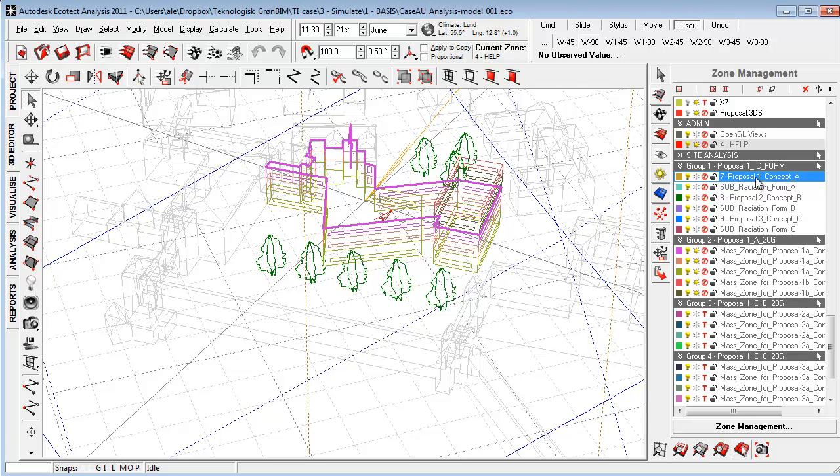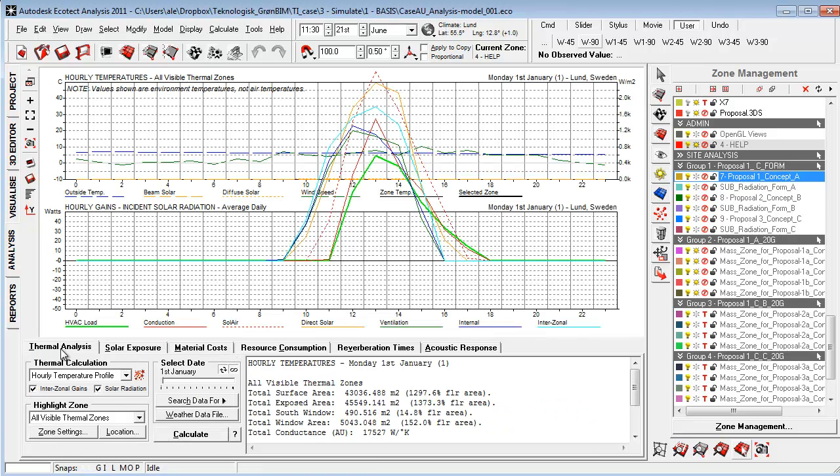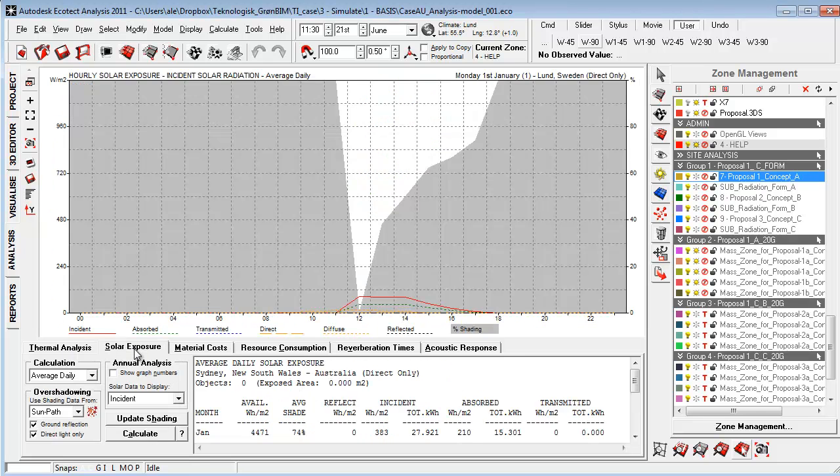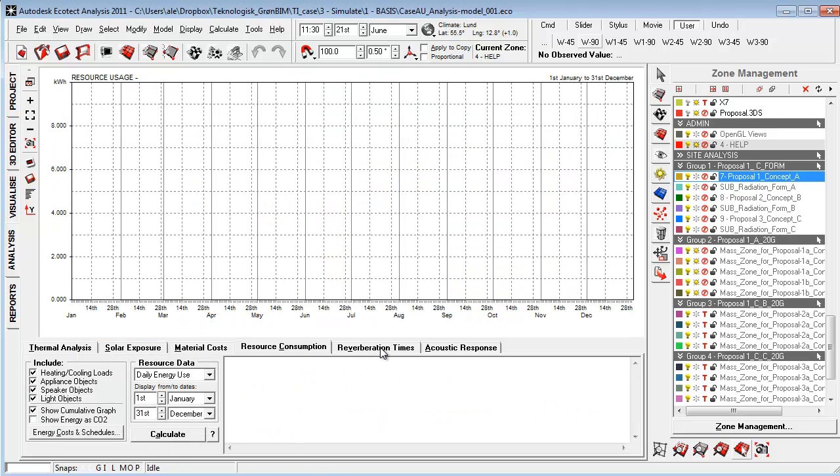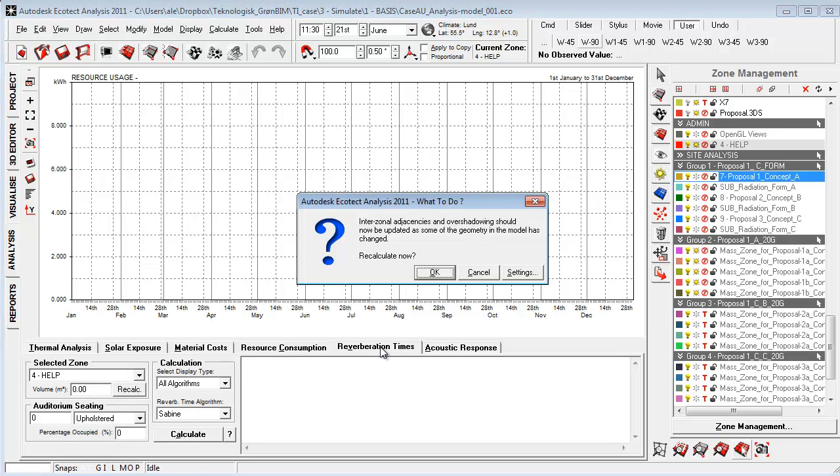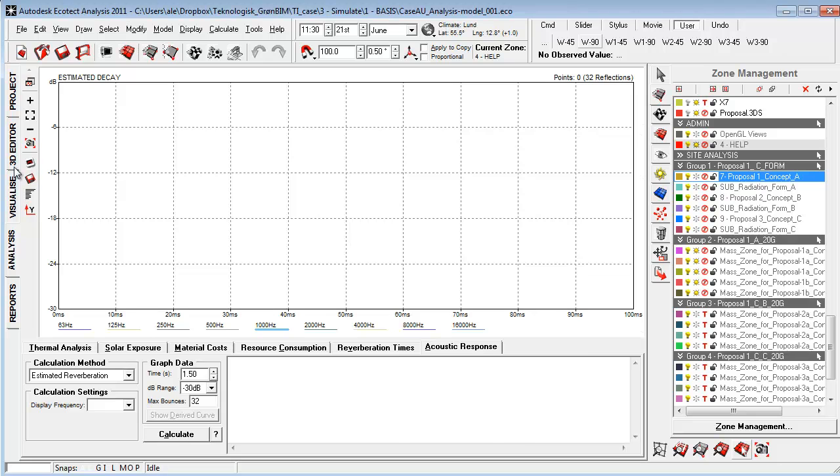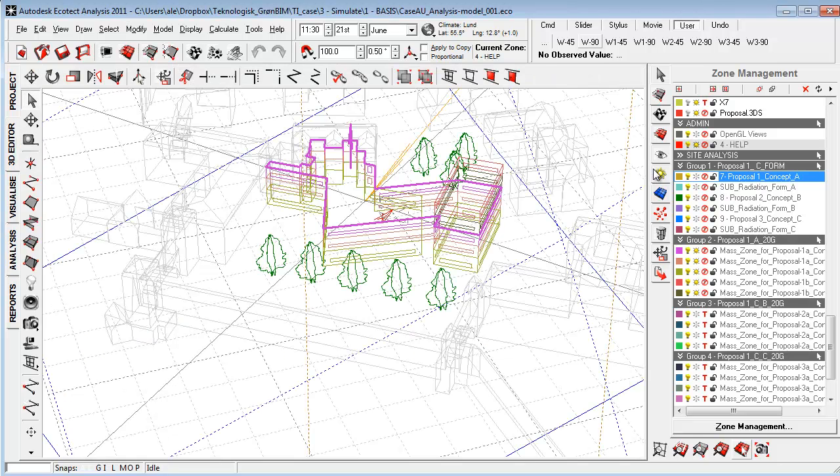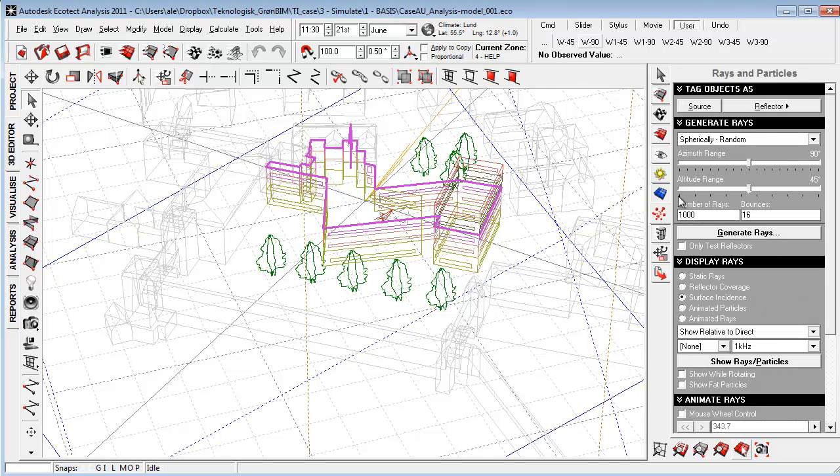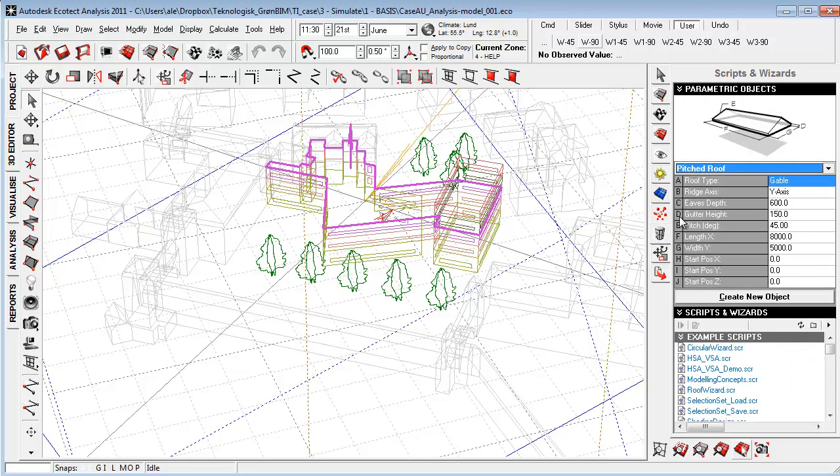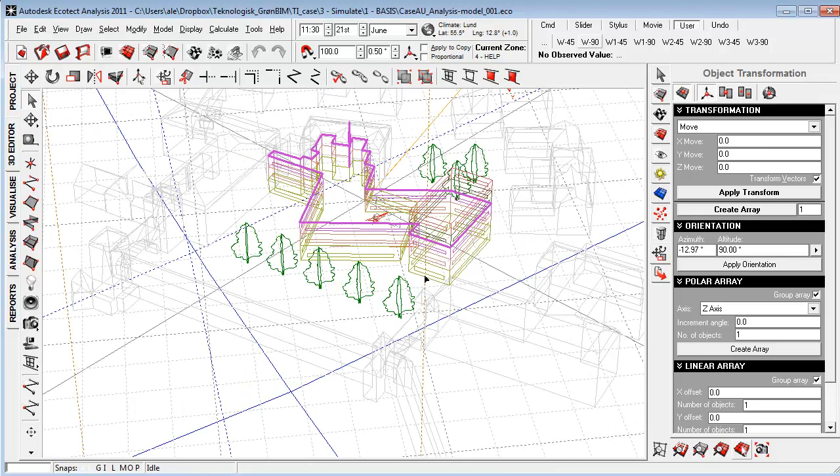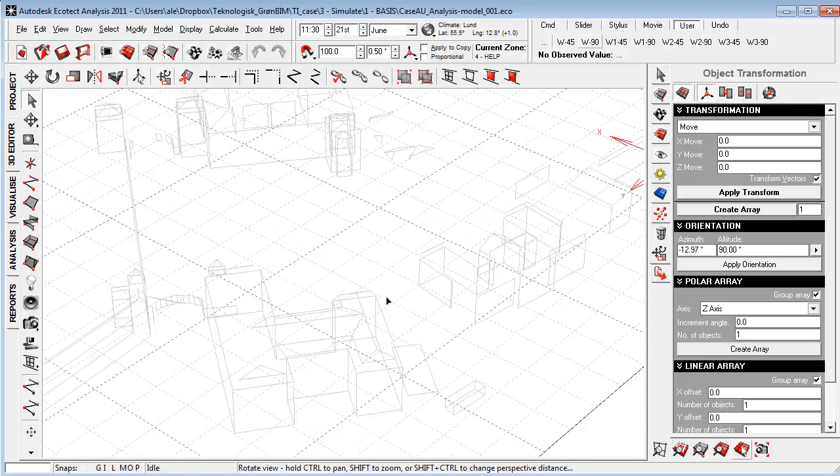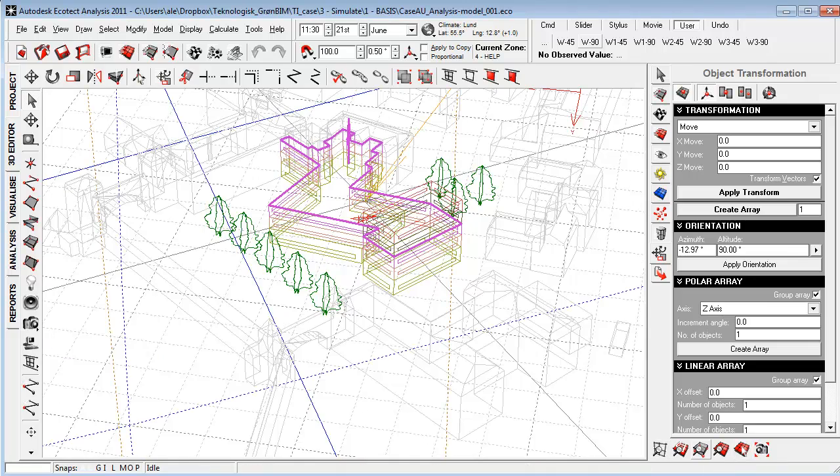Within the analysis tab, you also have a variety of different analyses: thermal analysis, solar exposure, material cost, resource consumption, reverberation time, which is great to use, acoustic response, and stuff like that. You have a lot of different ways you can work with your grid or work with surfaces. You can work with spraying out rays and acoustic particles, you can add in scripts commands, and you can use this great tool here, object transformation, to make geometry that's aligned with the sun. So really a great tool with a lot of functionality.